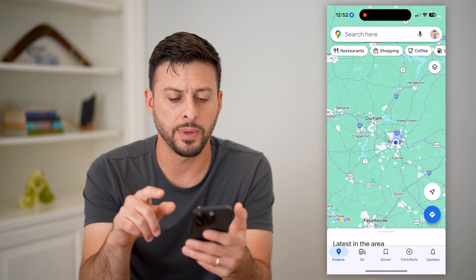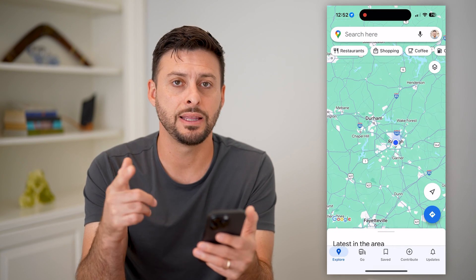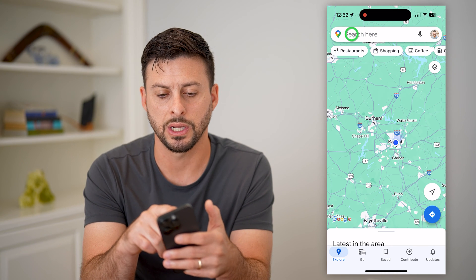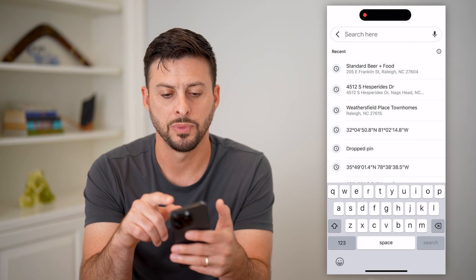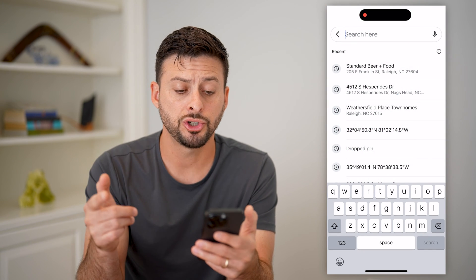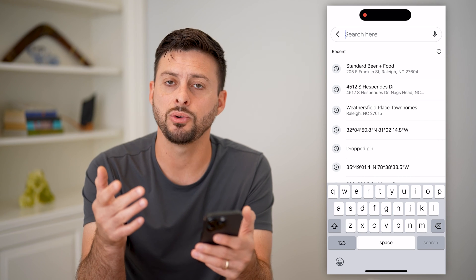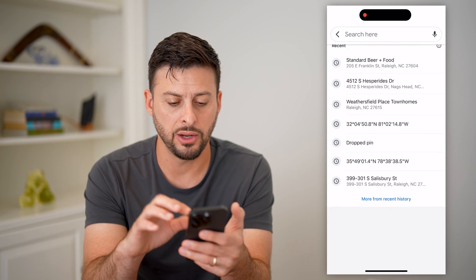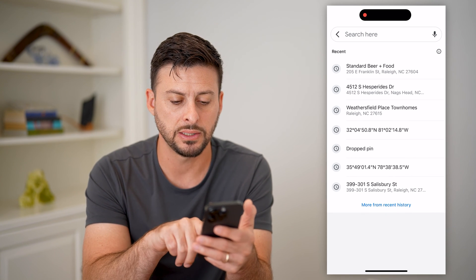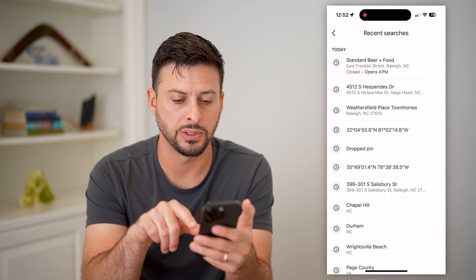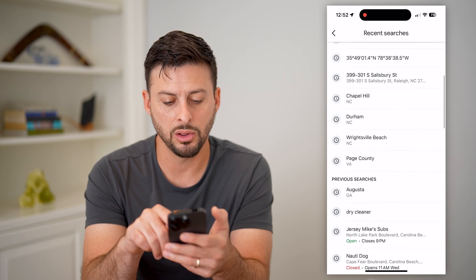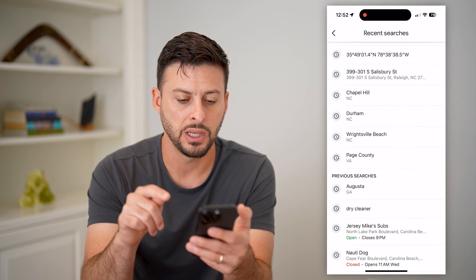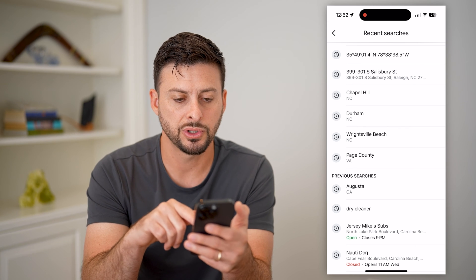Let's open up Google Maps. The first and easiest way to do it is just tap on search at the very top, and it'll show you all of the places that you have searched for. If you scroll down, you can hit 'see more recent history' and it will show you a long list of all of these different places and previous searches.